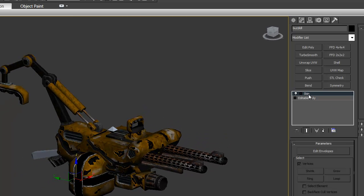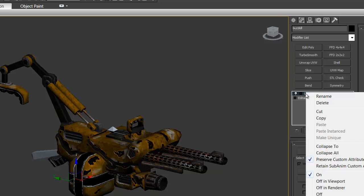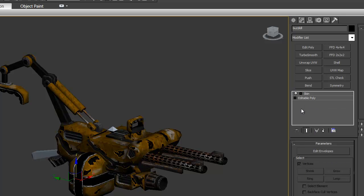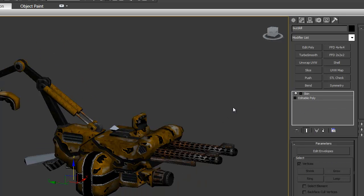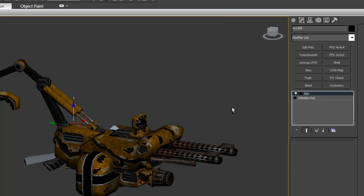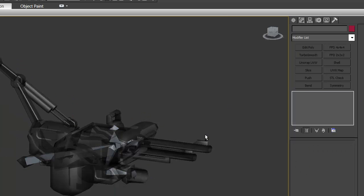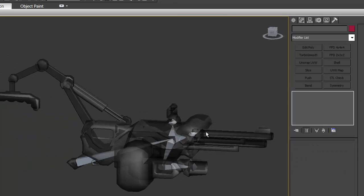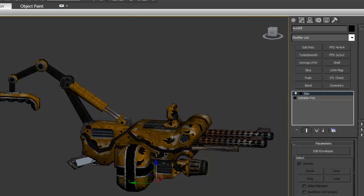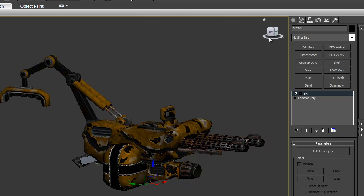You want to go to your modifier. After your modifier, it will say Reset X Form. You're going to right click it. Then you're going to hit Collapse 2. You want to collapse it on top of your Edible Poly. So say we've finished that already.